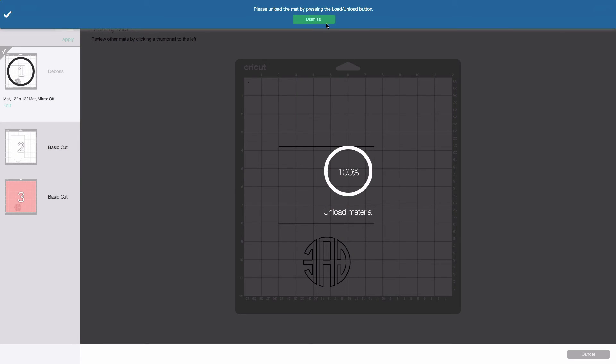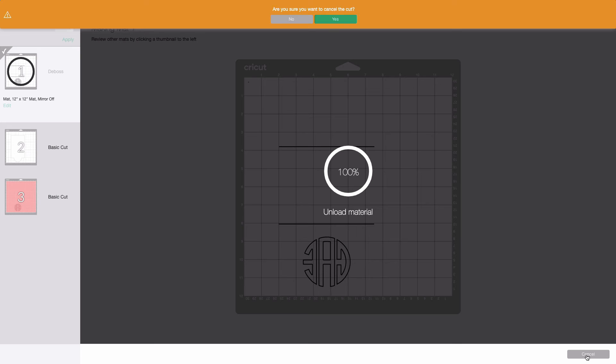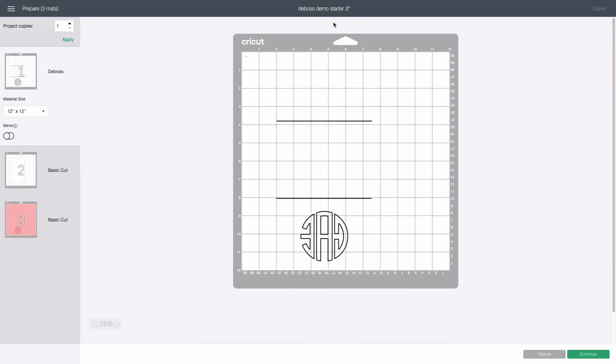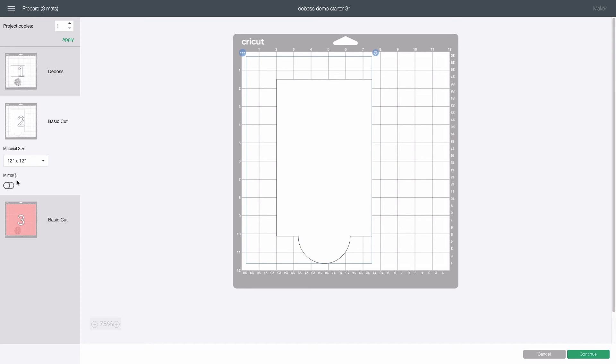Back at the computer we do the now familiar dismiss then cancel then yes to return to the prepare screen where we now choose the white mat marked basic cut. This mat contains the final cut shape for our note card. Click continue.